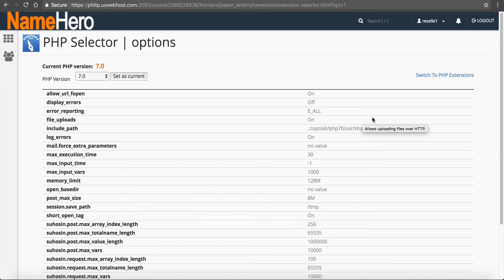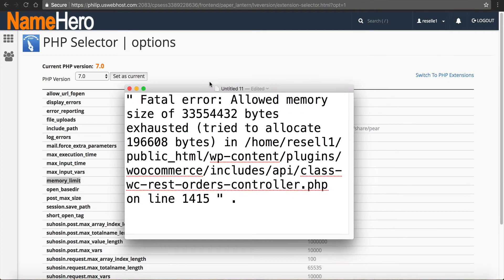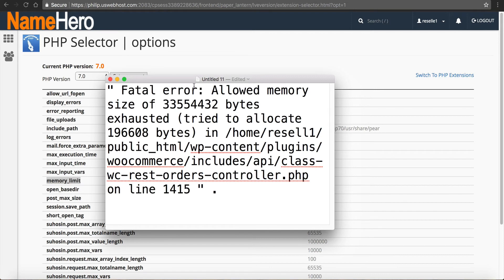So most of the time, this is the culprit for that error, is the memory limit. So again, that error looks like this, and the solution is increasing your memory limit right here.